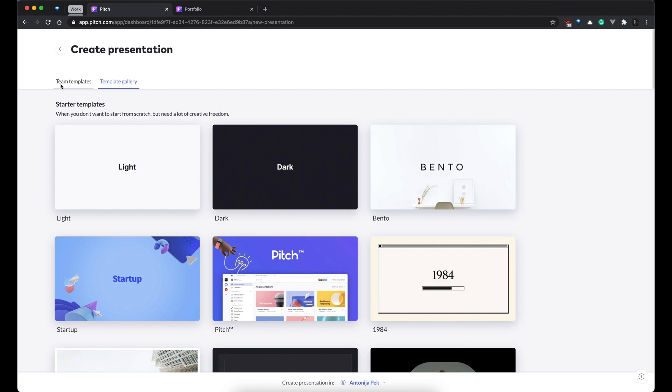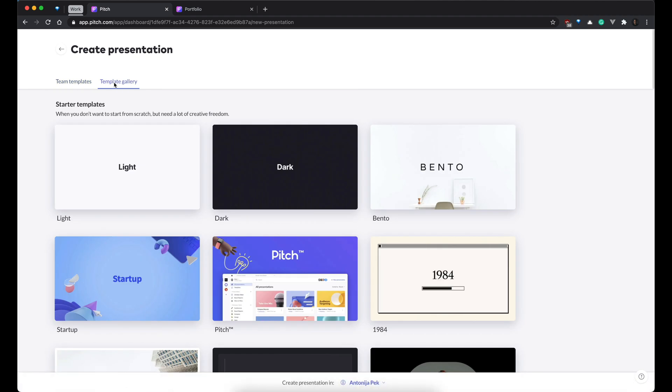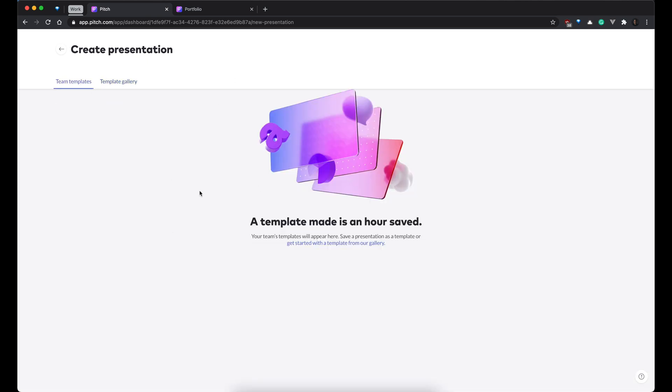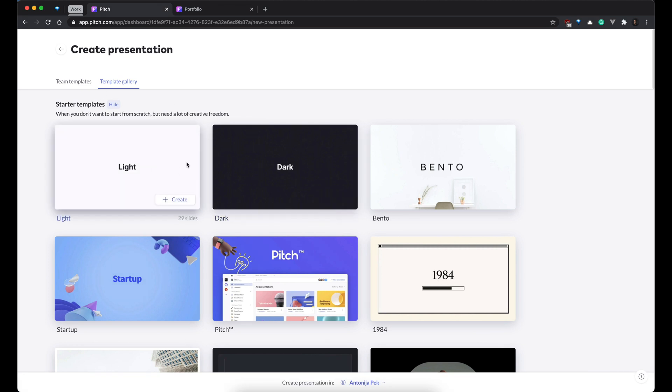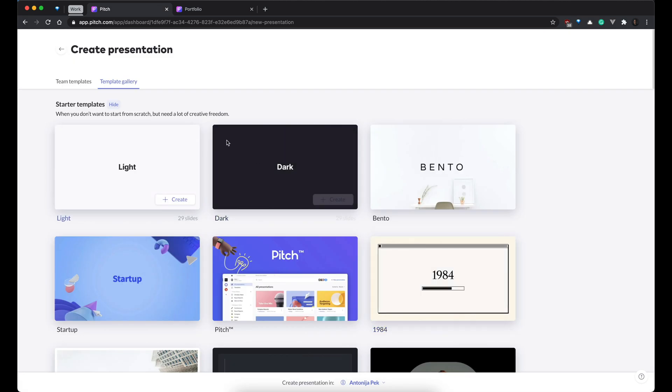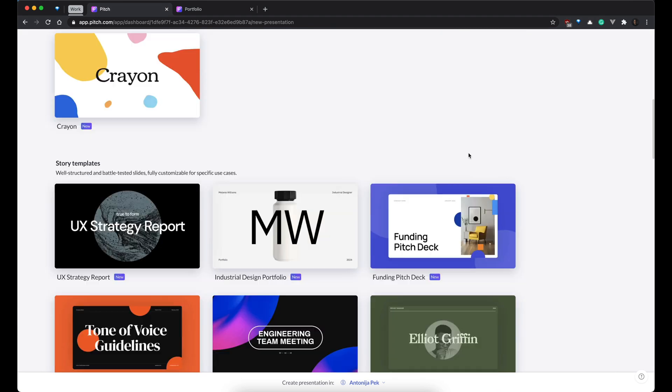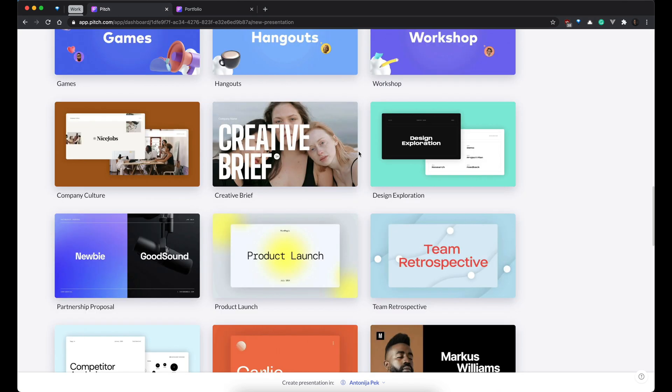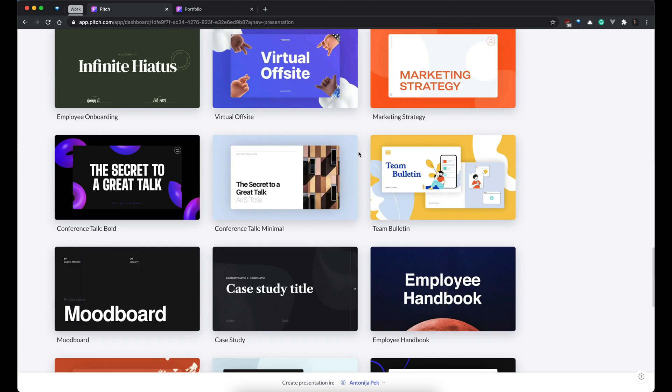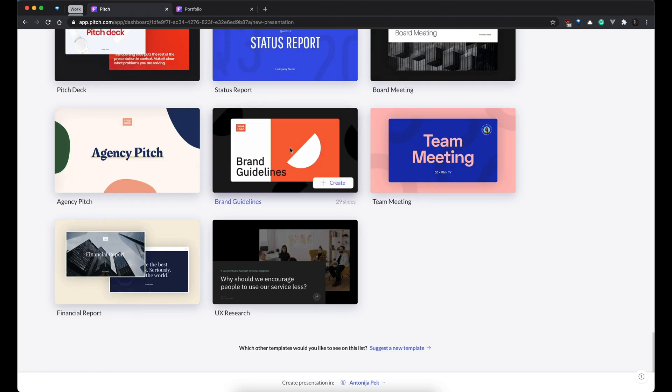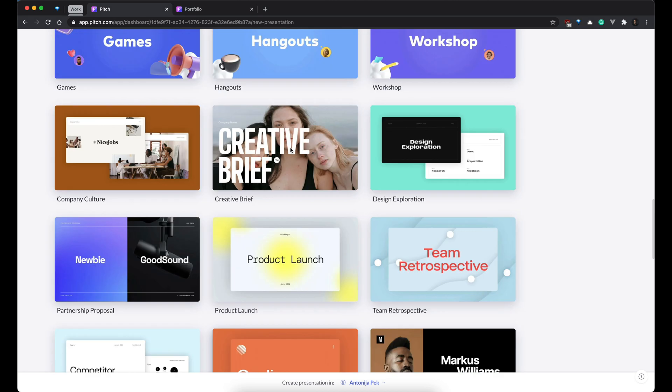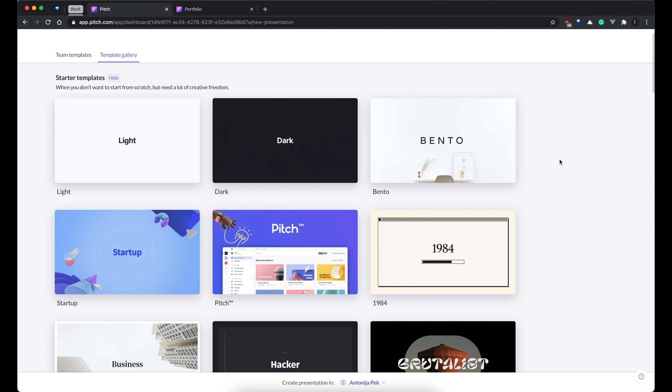As you can see, you can have your templates over here, which is super great because designers can make templates and you don't have to share them with Google Drive or Dropbox or some other tool and get lost in Slack with all these versions. You can have everything right here. But anyway, let's look at this template gallery. As you can see, you have some basic ones to start with, but then you have tons of really nicely designed templates for every possible occasion you can think of.